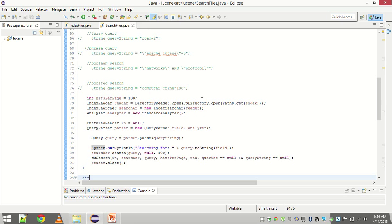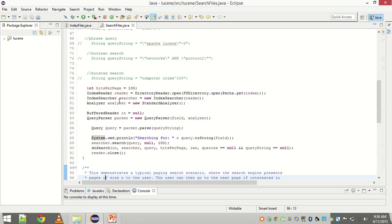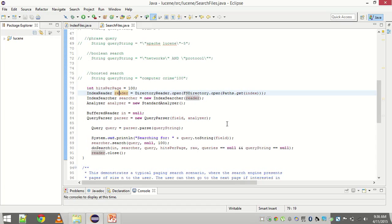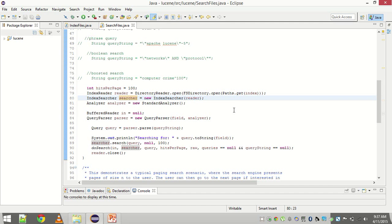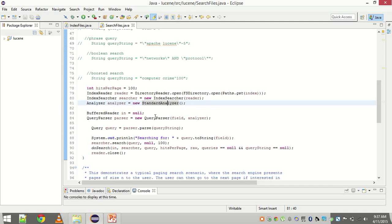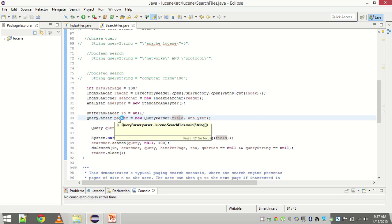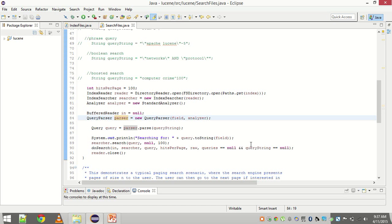Before I demonstrate the code, let me walk you through it so we have a better understanding. The code for search is very similar to the code for indexing. We are initializing a reader that reads from the index directory. The reader is used for initializing the index searcher. This is the class which will make the final search call and then there is the analyzer. The analyzer and the field are passed to the query parser and that's how the parser object is initialized.